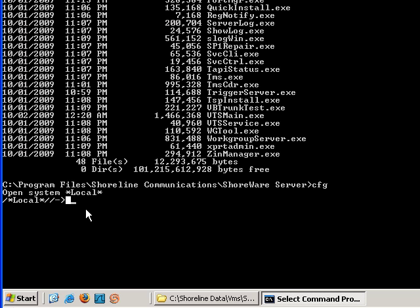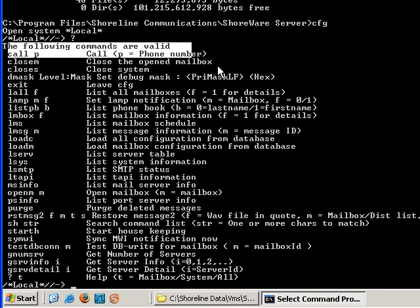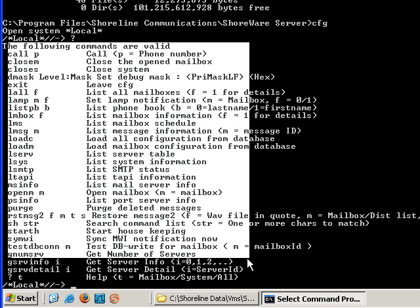The commands that you run at this prompt are going to be displayed in this DOS window or they will be in the voicemail log file. So you can hit the question mark here and it will bring up a list of commands.